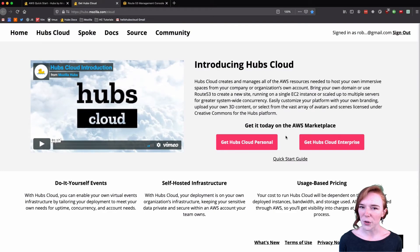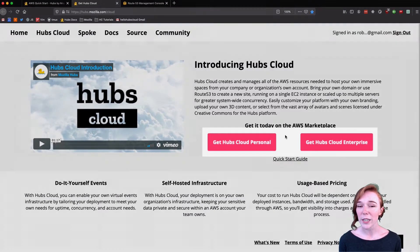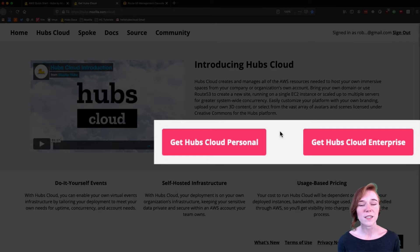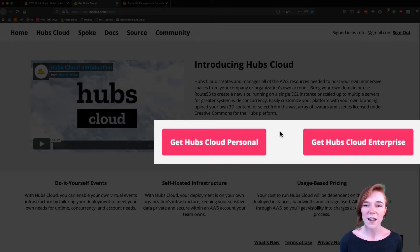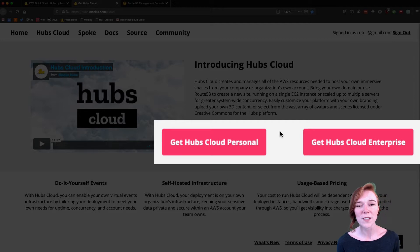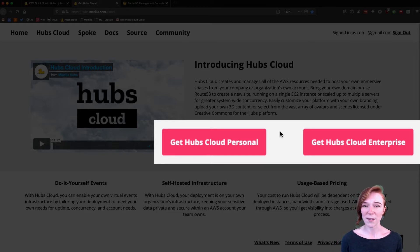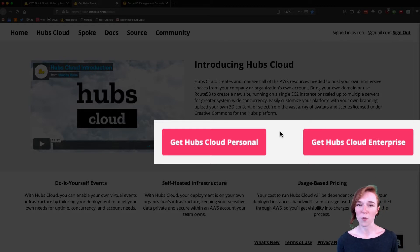So you're probably wondering, what is the difference between Hubs Cloud Personal and Enterprise? The major difference is Hubs Cloud Personal — everything is running on that one server box — and for Enterprise you can configure it for multiple. The other difference is the defaults in the stack template for Personal are cost saving, and the ones for Enterprise are for performance.